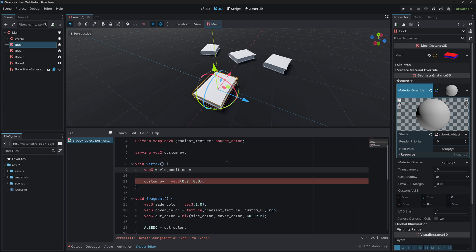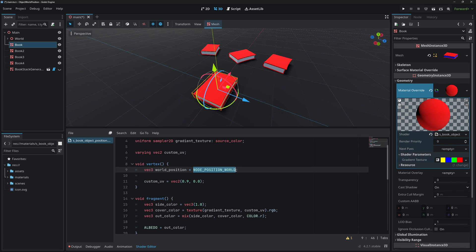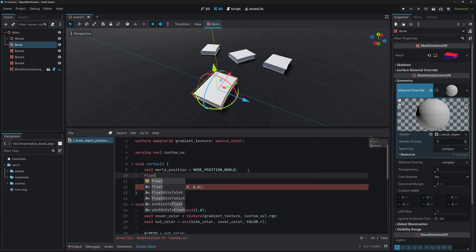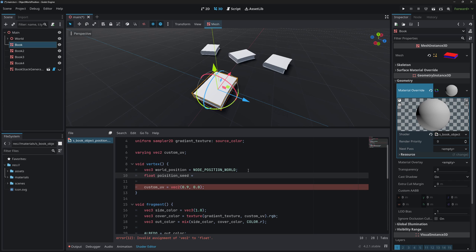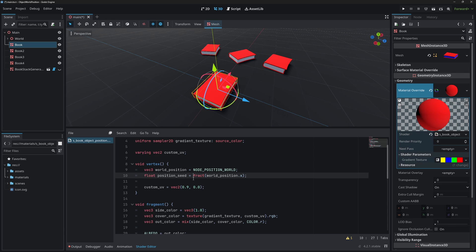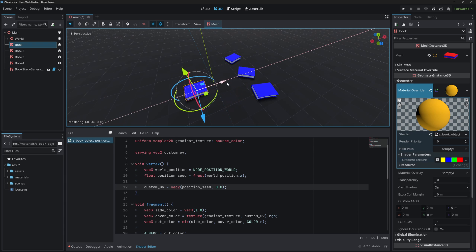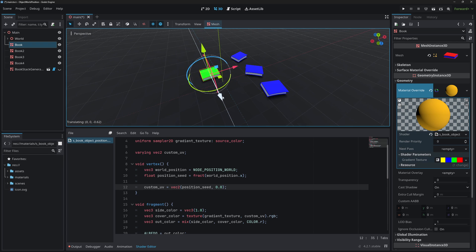To get the world position, go to the vertex shader and create a vec3 called world_position using NODE_POSITION_WORLD. This gives the object's position in the world, equivalent to the translation part of the model matrix. Then create a float called position_seed using the fract function on world_position.x to keep it in the 0 to 1 range, and pass position_seed into custom_uv's x component.